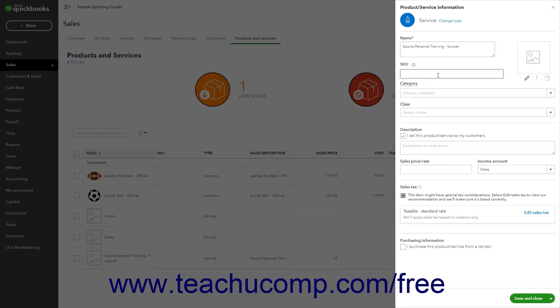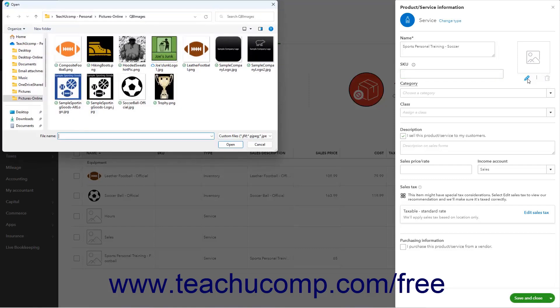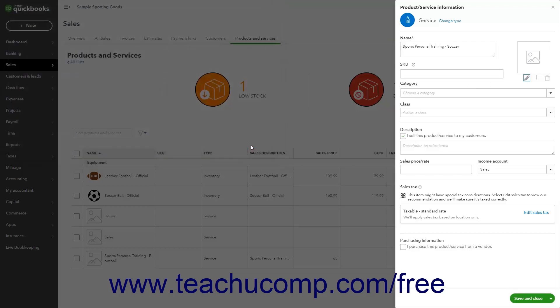Optionally, to upload a picture of the item, click either the Picture button or Edit button which looks like a pencil to the right to open a System dialog box. Use this dialog box to navigate to the picture of the item and click it to select it. Then click the Open button in the dialog box to upload it. To delete the item's picture if needed, click the Delete button below it which looks like a trash can.